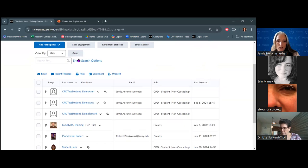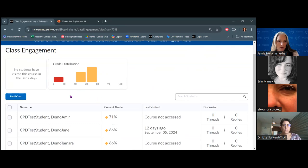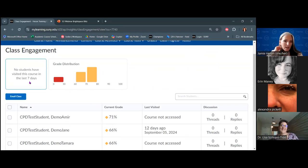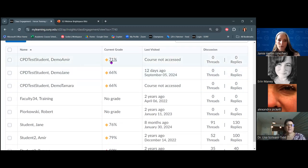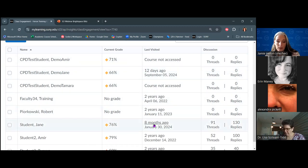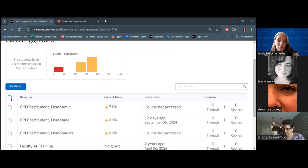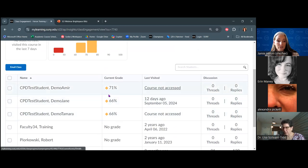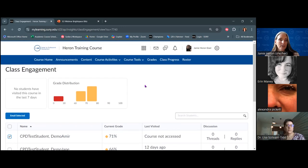You can also click into 'class engagement' from here. It's going to show that no students have visited the course in the last seven days, give an idea of how grades are distributed across your student roster, and let you view whether or not students have visited in the last 30 days. It also gives a quick idea of their discussion participation. I could email directly from this page — if I notice a student hasn't accessed the course, I can click on them and email the selected students. This is a nice way, particularly in the first week or two, to see who's accessed your course.